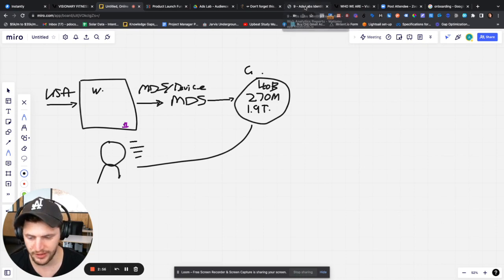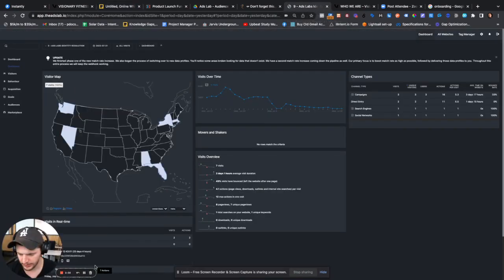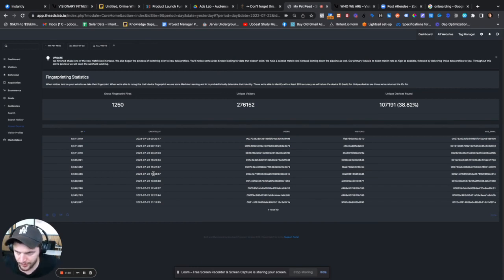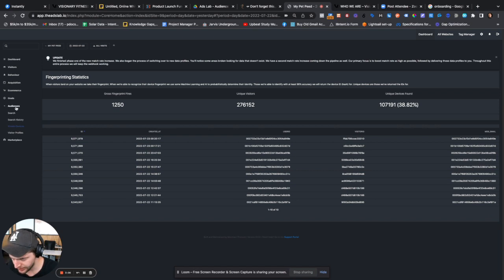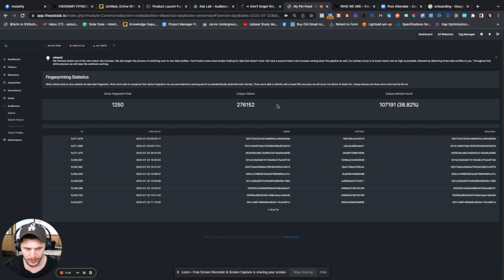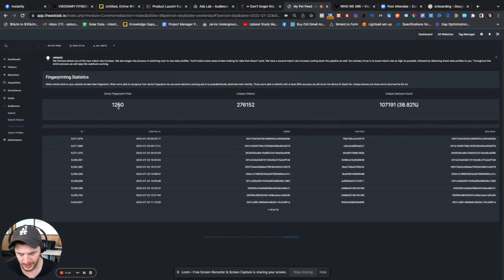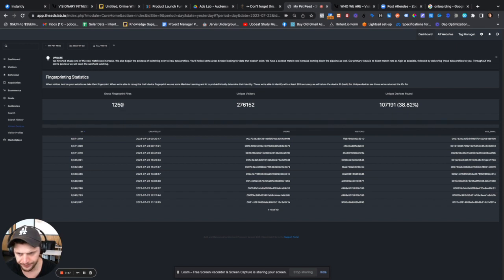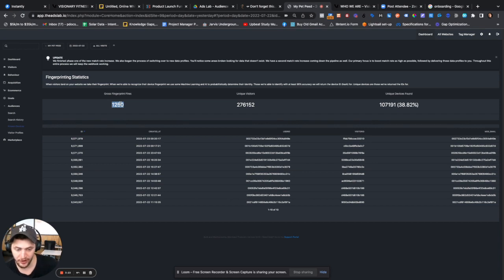So I'm just inside the ads lab now. I'm in the ads lab with one of my websites and I've gone over to here. I'm inside the audiences and I'm inside known devices. So there's a few things going on here. So first of all, what we can see is we've had 1,250 gross pixel fires. This means that today, that's how many times a pixel has fired.